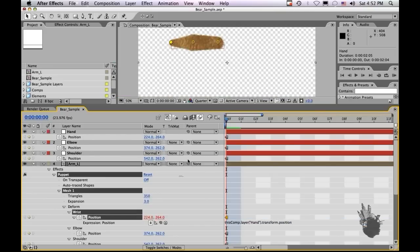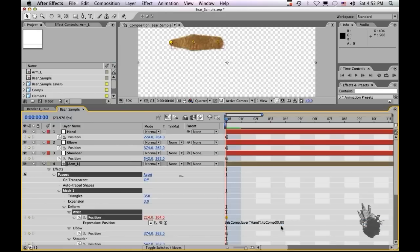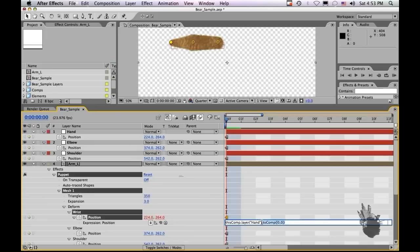This works fine at first, but once you express all the puppet points to all the nulls, and then once the nulls are parented to each other, the actual puppet points will shoot off in different directions and won't stay where they currently are. The way to fix that is to delete from the expression and put in the phrase: toComp, parentheses, bracket, 0, comma, 0, bracket, close parentheses, and hit Enter. This expression will keep the puppet point exactly where the null currently is, no matter if the null is parented to something else, so the values will never change. Let's highlight that so we don't have to type it again.